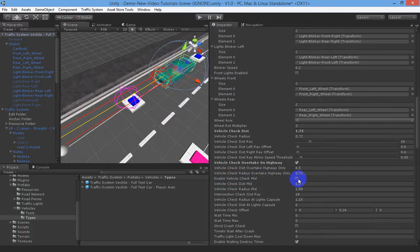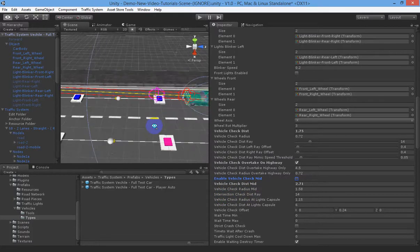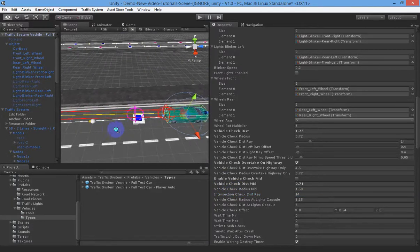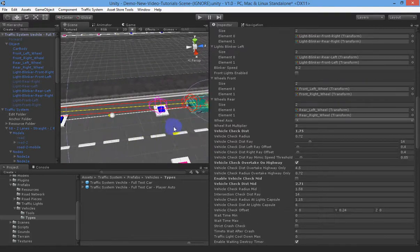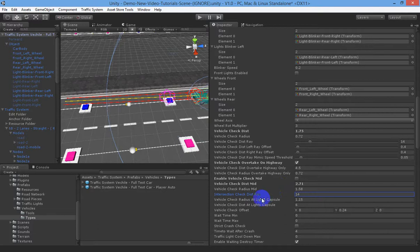Enable middle check if you have a really long vehicle and want an additional check in the center of the car — our car is small so we don't use it. The intersection check distance is shown as a yellow line and ensures the intersection is clear before the car drives through, preventing cars from getting stuck in the middle of an intersection and breaking the traffic system. 14 units seems to be a good average size for the default intersections.